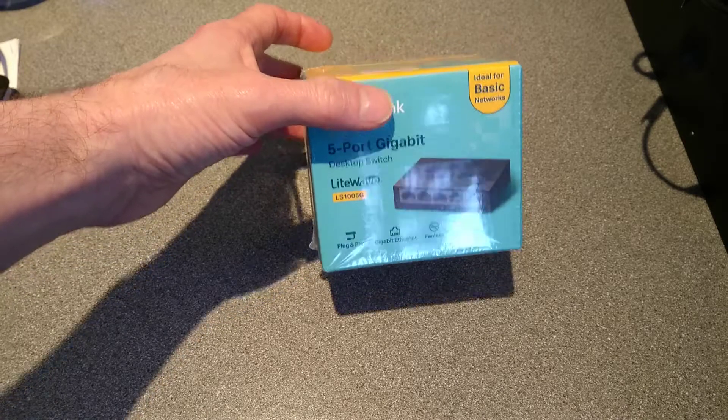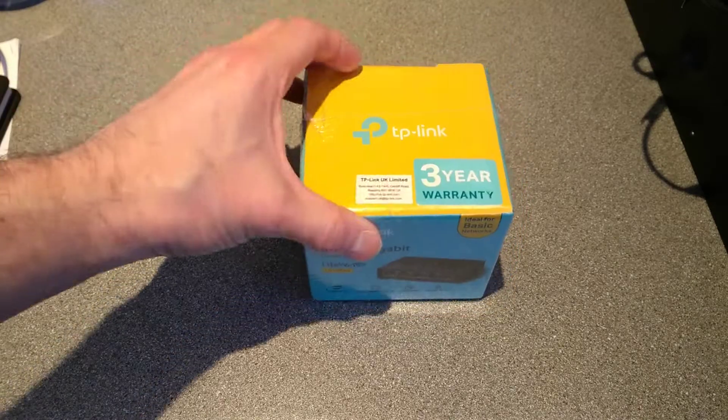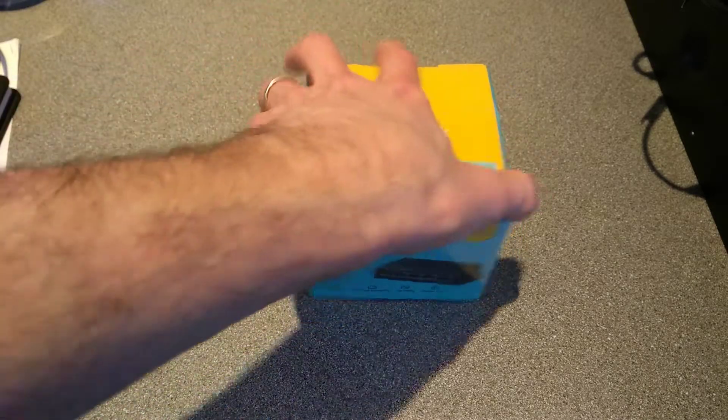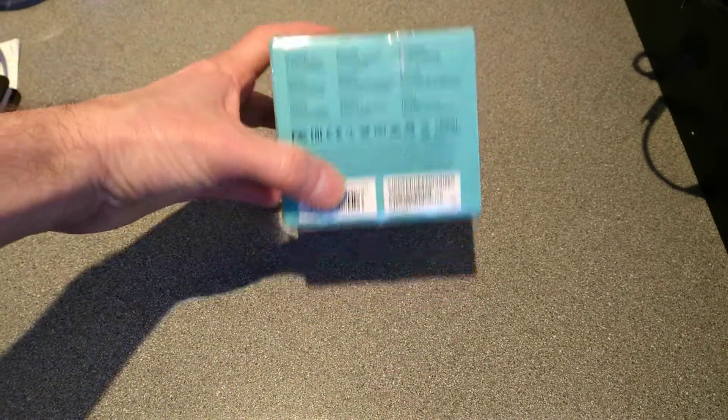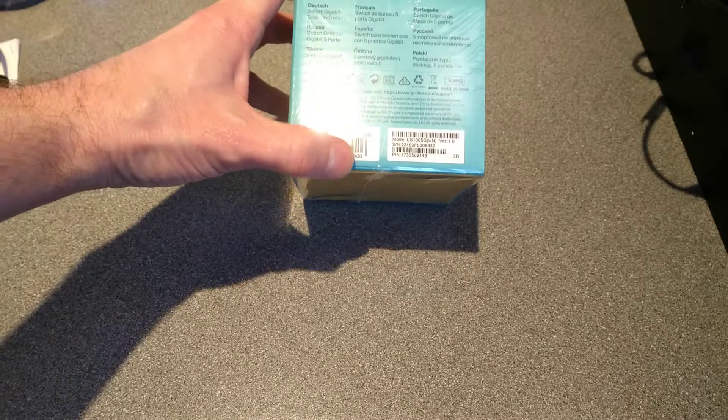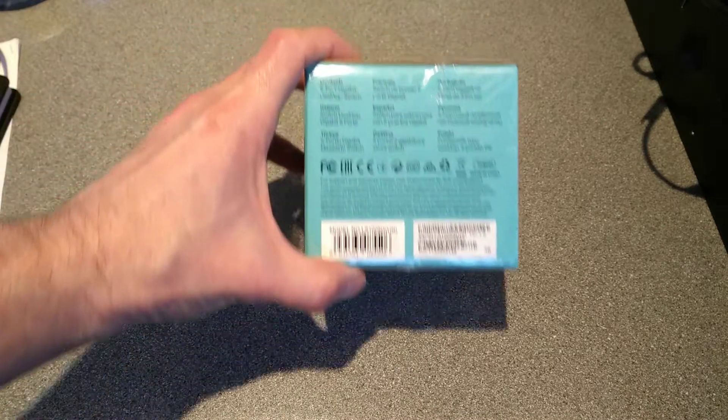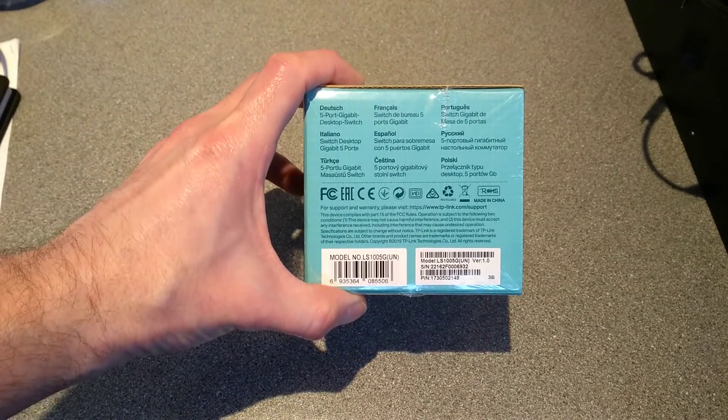So it's a dumb network switch, doesn't have any management, can't do VLANs and other things like that. And I shall have a look at it, see.